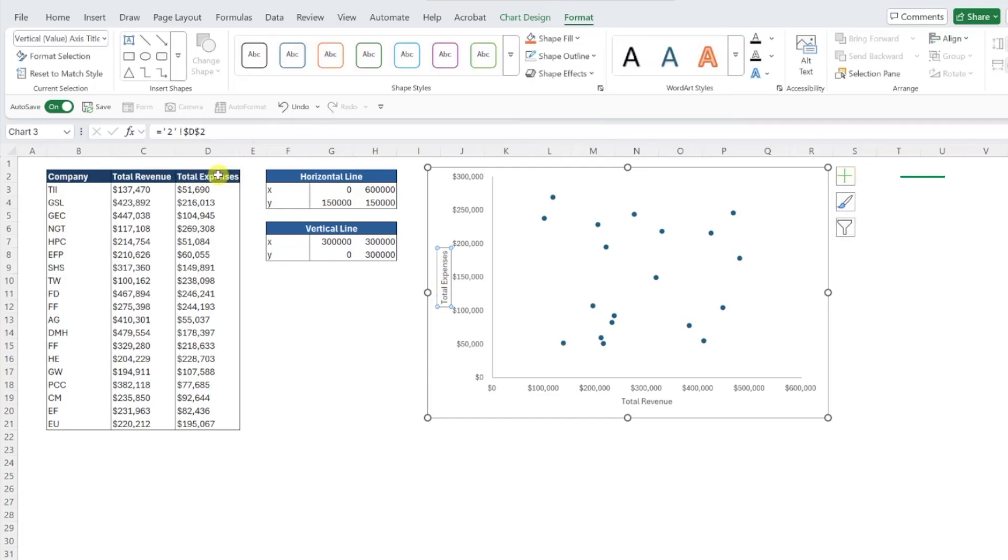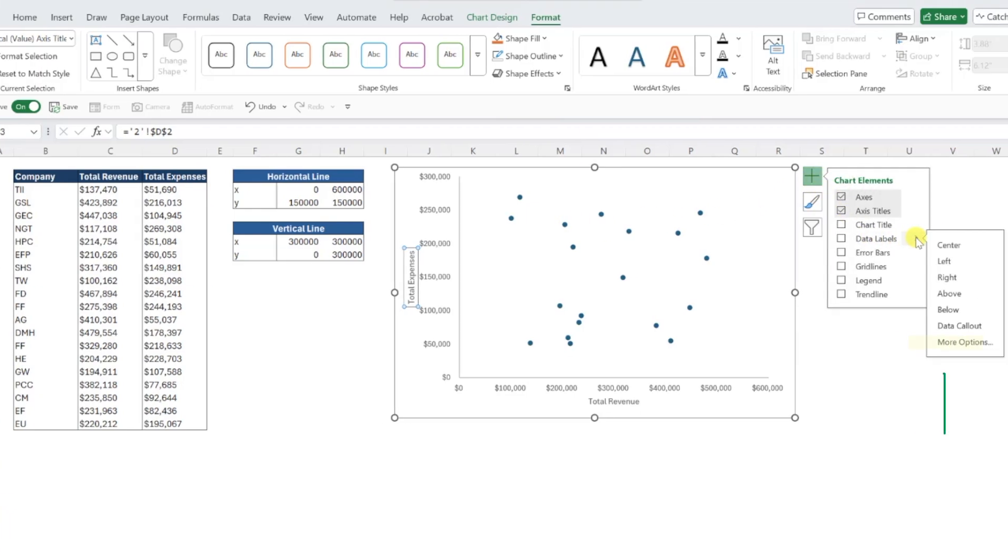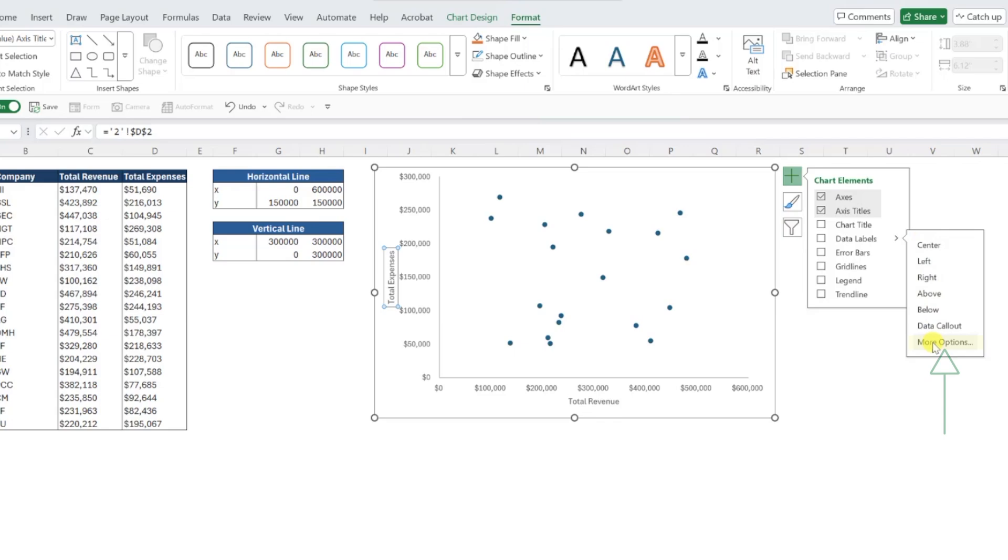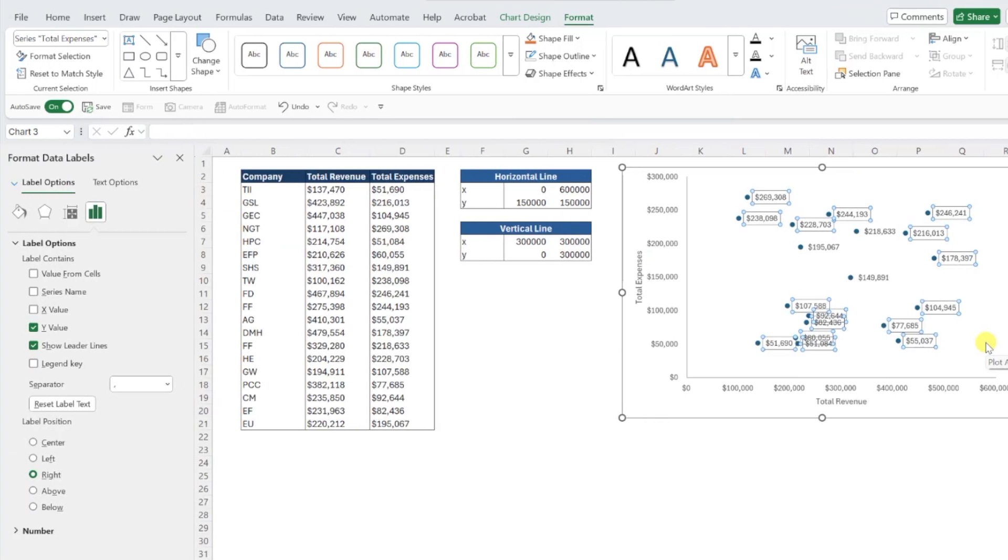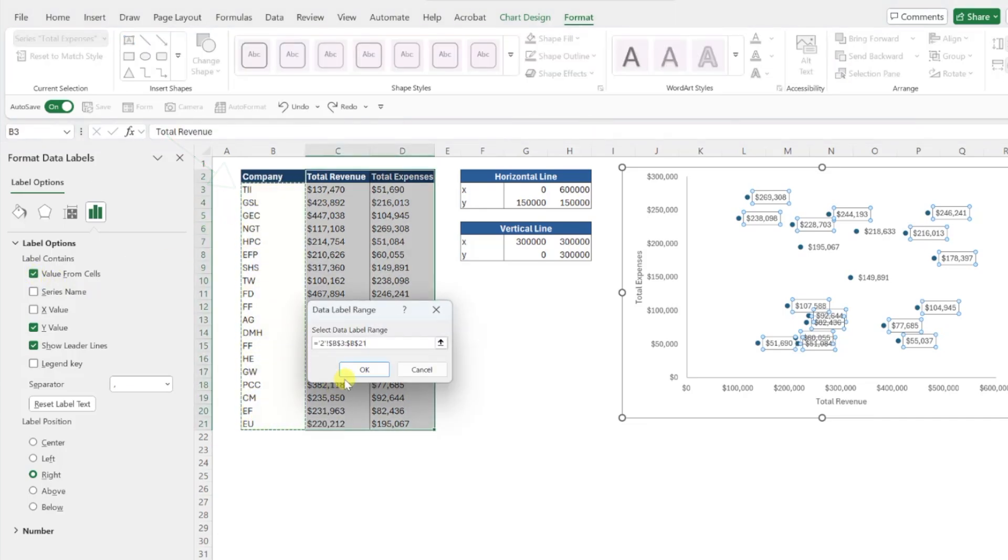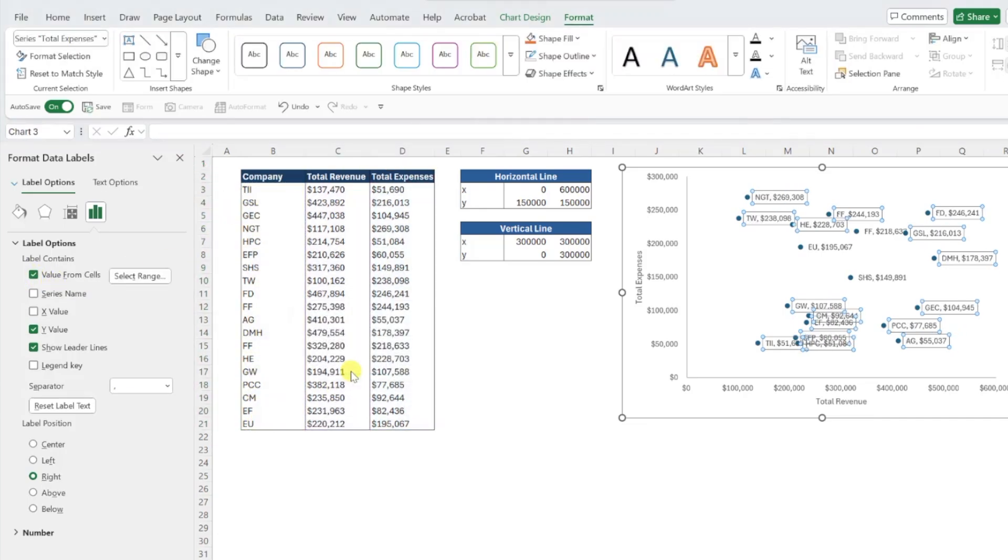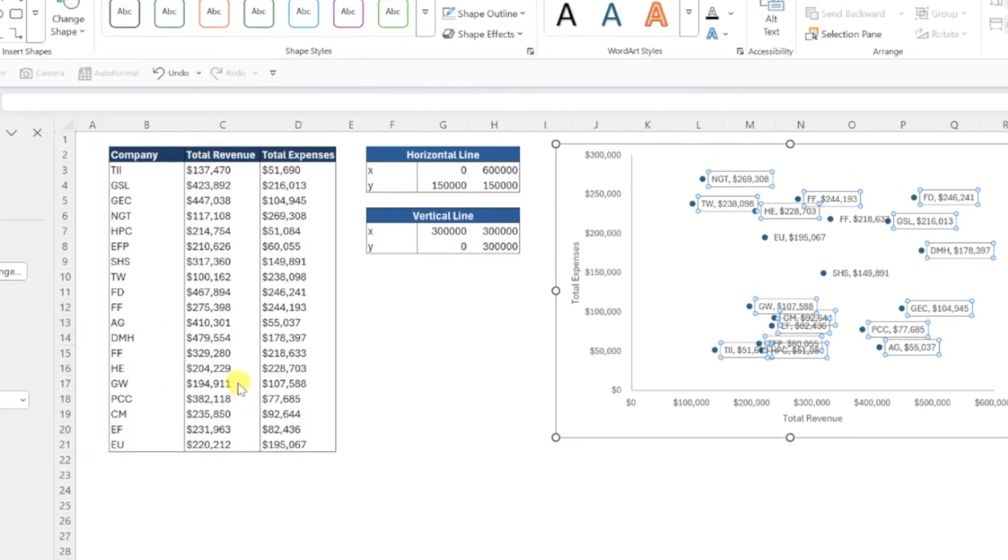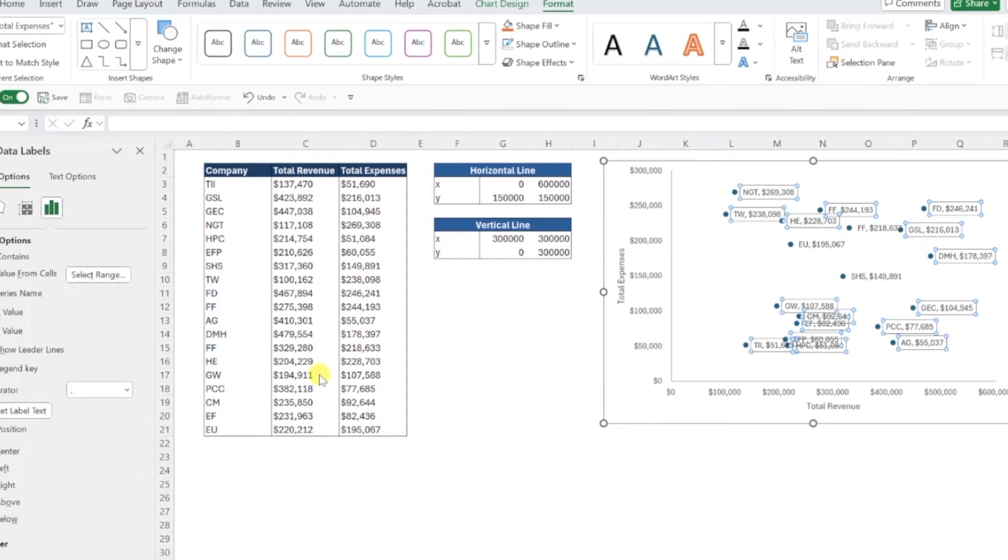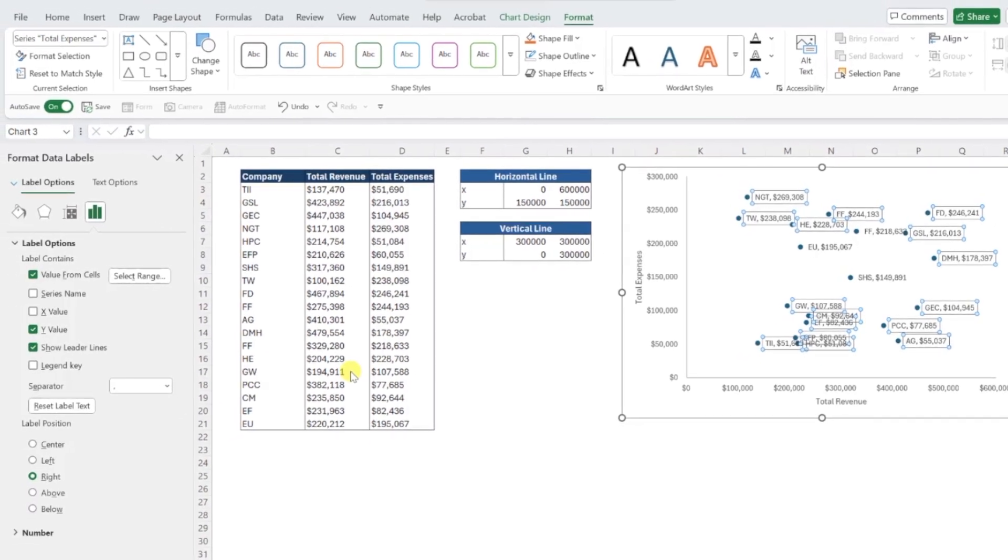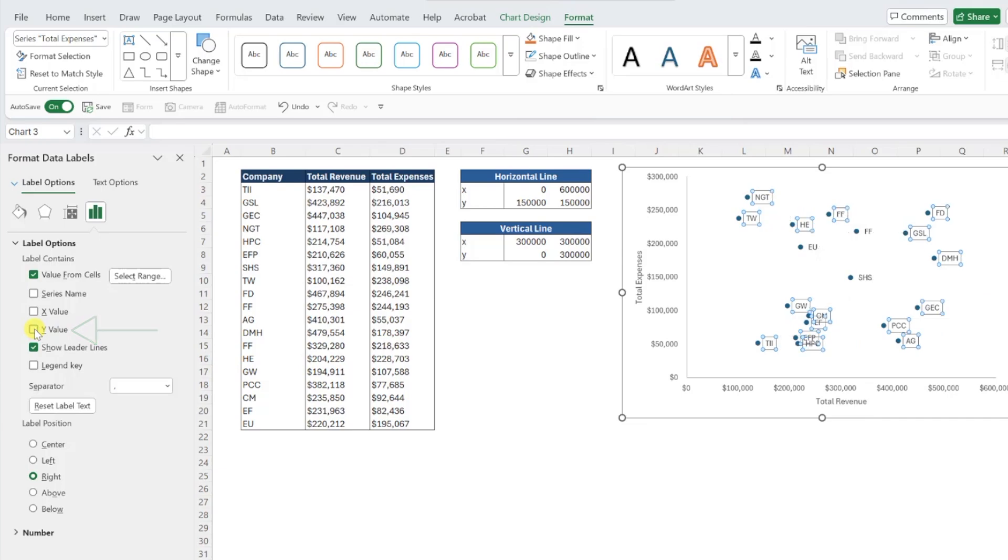To add the companies as data labels, press the chart elements button again, and this time hit the arrow icon next to data labels and select more options. We want the labels to be the values in column B, so we need to check value from cells and then select the companies in column B. Hit OK, and as you can see each data point is now labeled with its respective company, but it also includes the expense value. We don't want to include expenses in our labels, so I'm going to uncheck y-value under label options to remove the expenses.